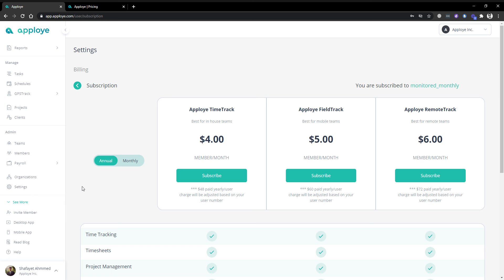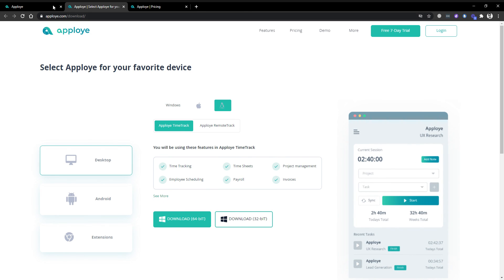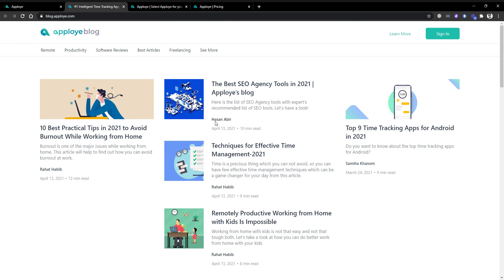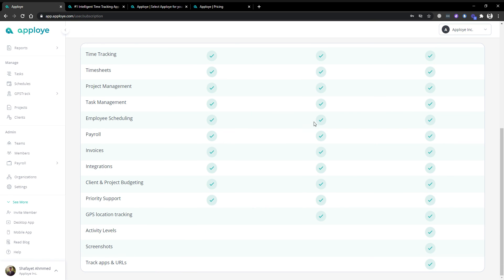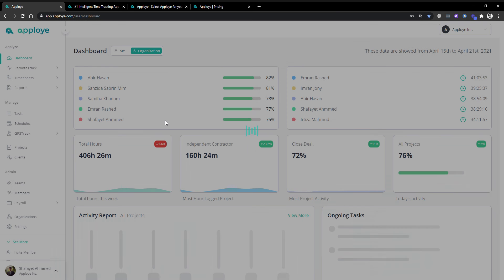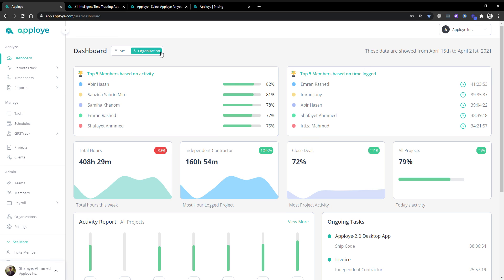That's pretty much everything you need to know. We also have the desktop application you can download, a mobile application, and we have a lot of blogs you can read. If you find anything you'd like to check with us, you can simply send a support chat message or email us at support@employee.com where we will be replying 24/7. Let us know if you need to know anything more and we'll be ready to help you. Thank you, have a nice day!